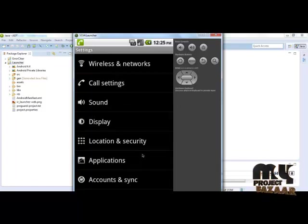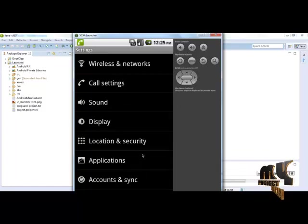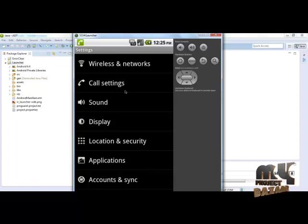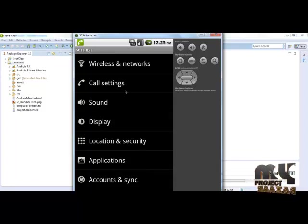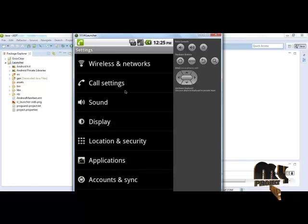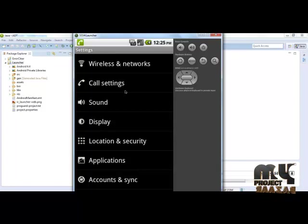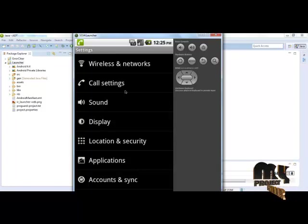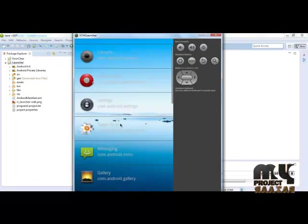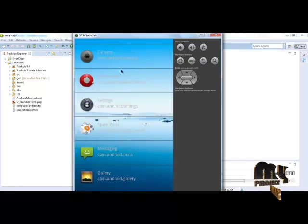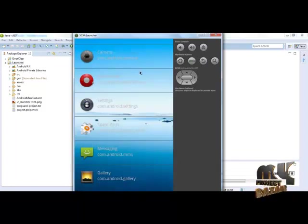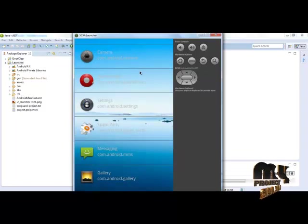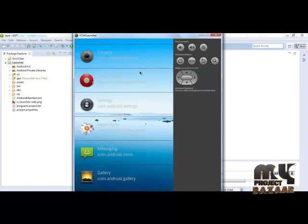We have all the permissions to open these applications using Android manifest file. In Android manifest file we declare category as home and theme as no title bar. Package manager is used for displaying these and starting any applications via this launcher. Thanks for watching.